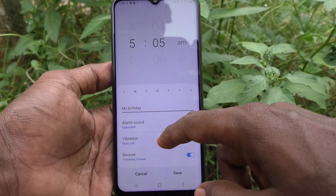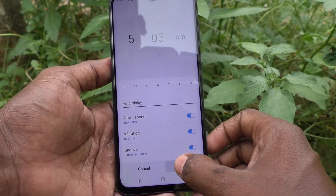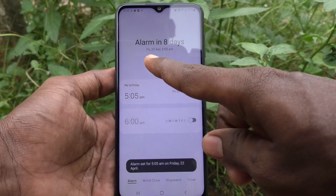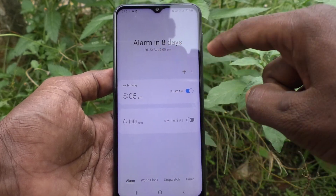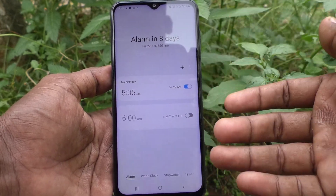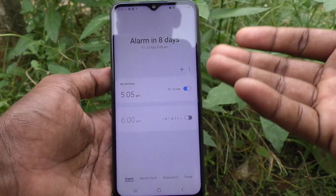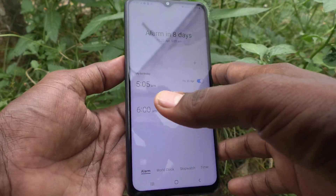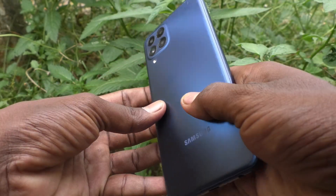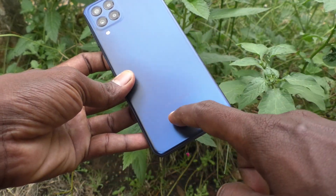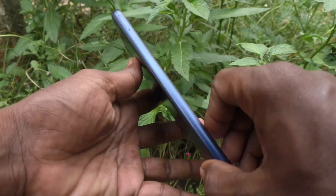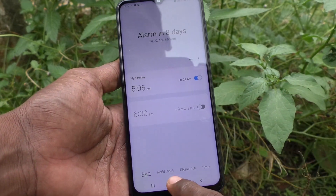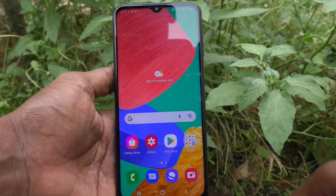Now finally click on save. The alarm is set. In this way you can easily set an alarm on your Samsung Galaxy M33 5G. That's all friends, thanks for watching, bye.